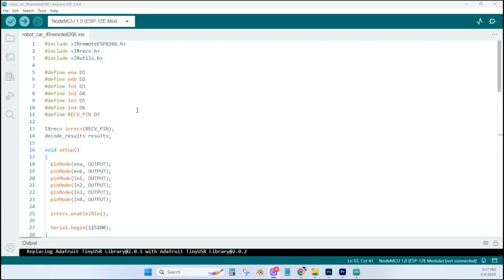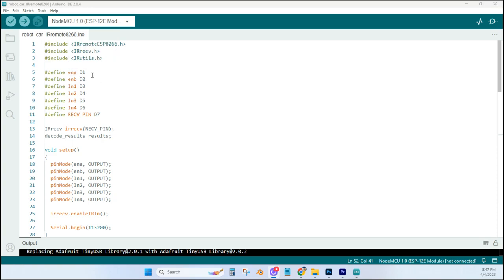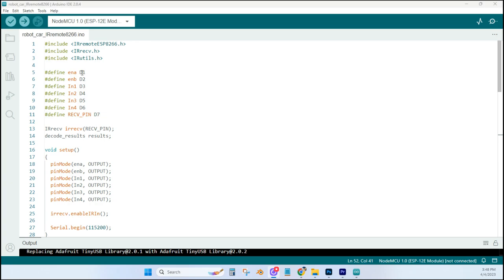This is the code that I use for this project. You want to make sure that you use the IR remote ESP8266, and down here, as well as these other two libraries. Down here, if you had any problems seeing the wiring diagram, this should clear things up. The ENA of the motor driver is connected to D1 of the ESP8266, and then so on.